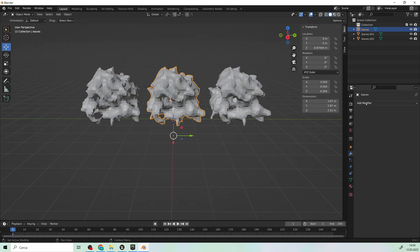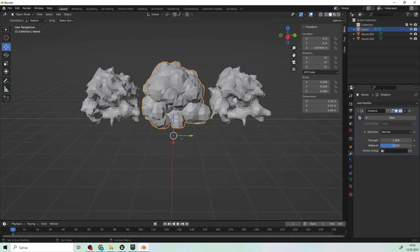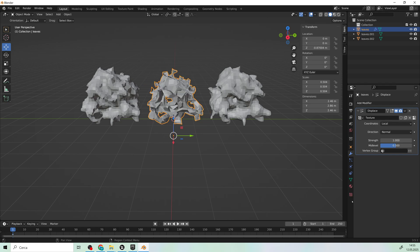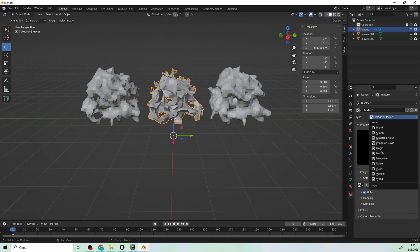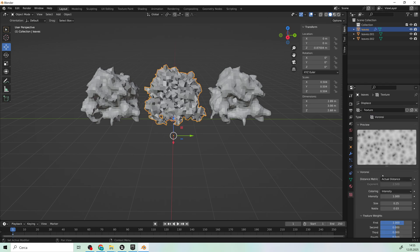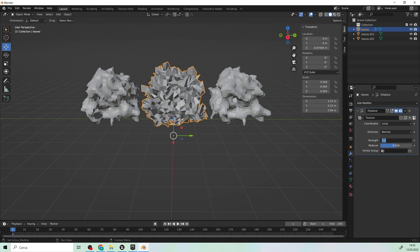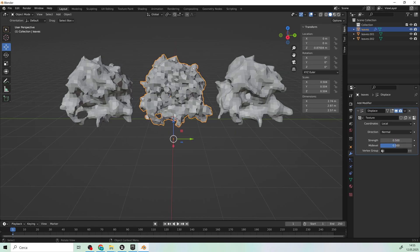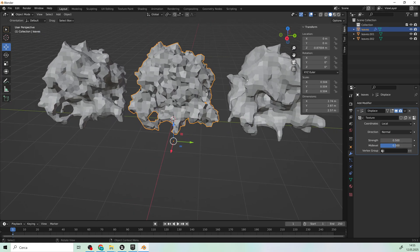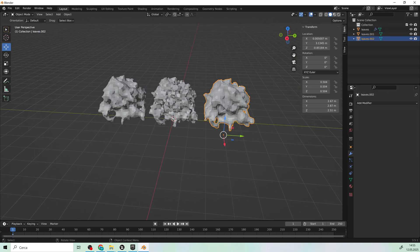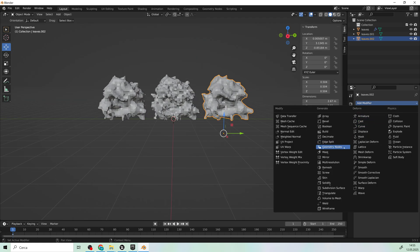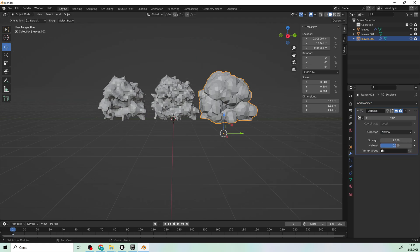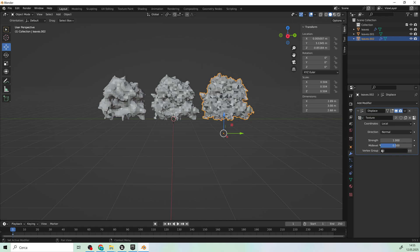We'll leave the first version as is. For the second we'll add a Displace modifier using a Voronoi texture and tweak the values to adjust the Displacement effect. For the third version, we'll do the same, but slightly increase the strength of the Displacement. This helped demonstrate the visual difference created by varying the Displacement.